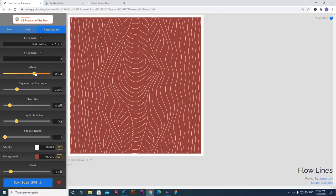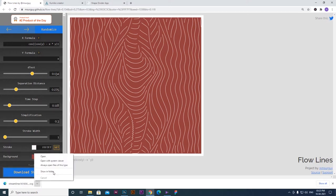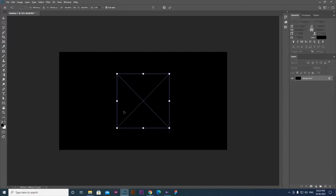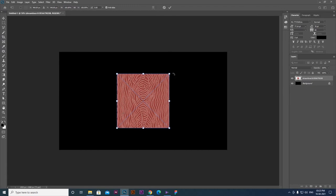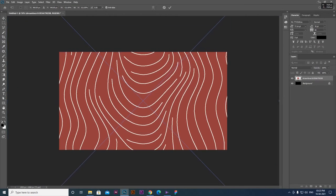I've got a pattern here. You have to download it as an SVG file. When you download it as an SVG file, you can open it as a vector graphics file.